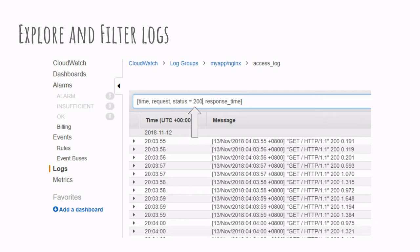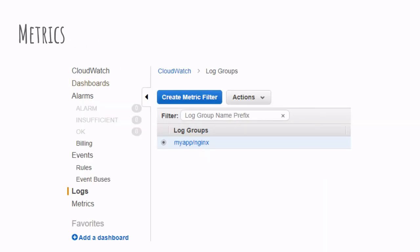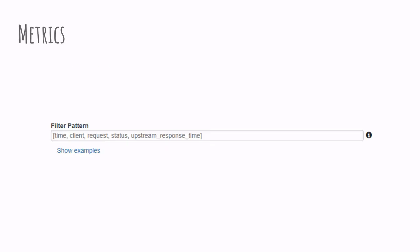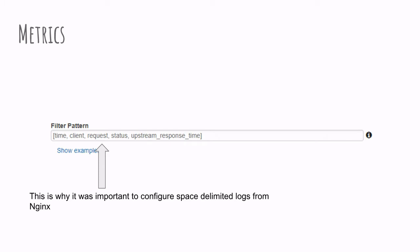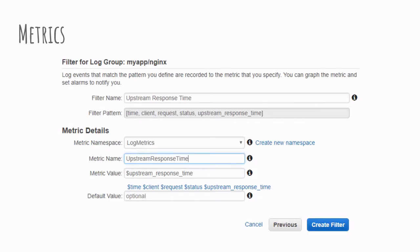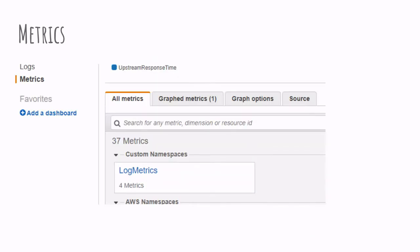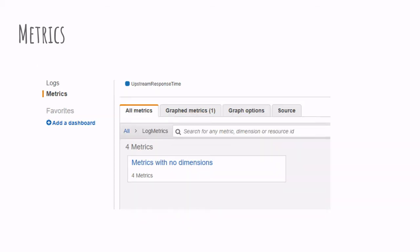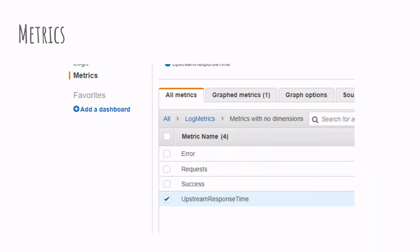We do this by going to metrics filter and creating a new metrics filter, specifying the pattern of the log and then specifying the different options that will be used to extract the upstream response time. Once we save the filter, we should now be able to go to the metrics view. And from the metrics view, we should be able to go to log metrics, metrics with no dimension, and select our metrics.